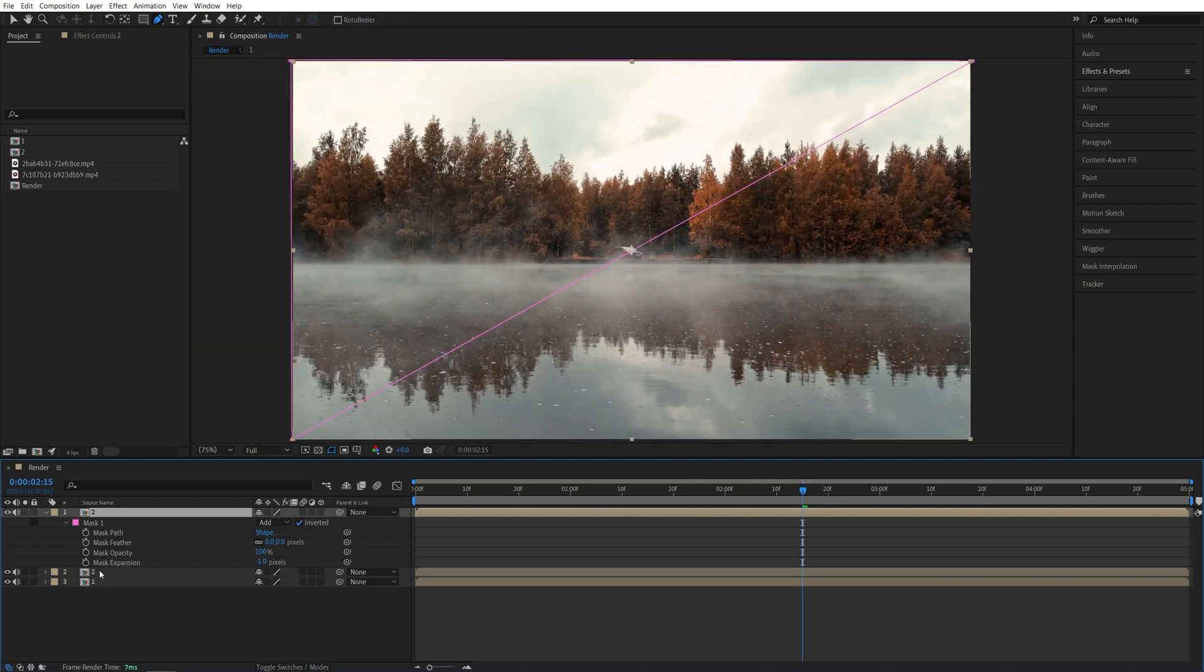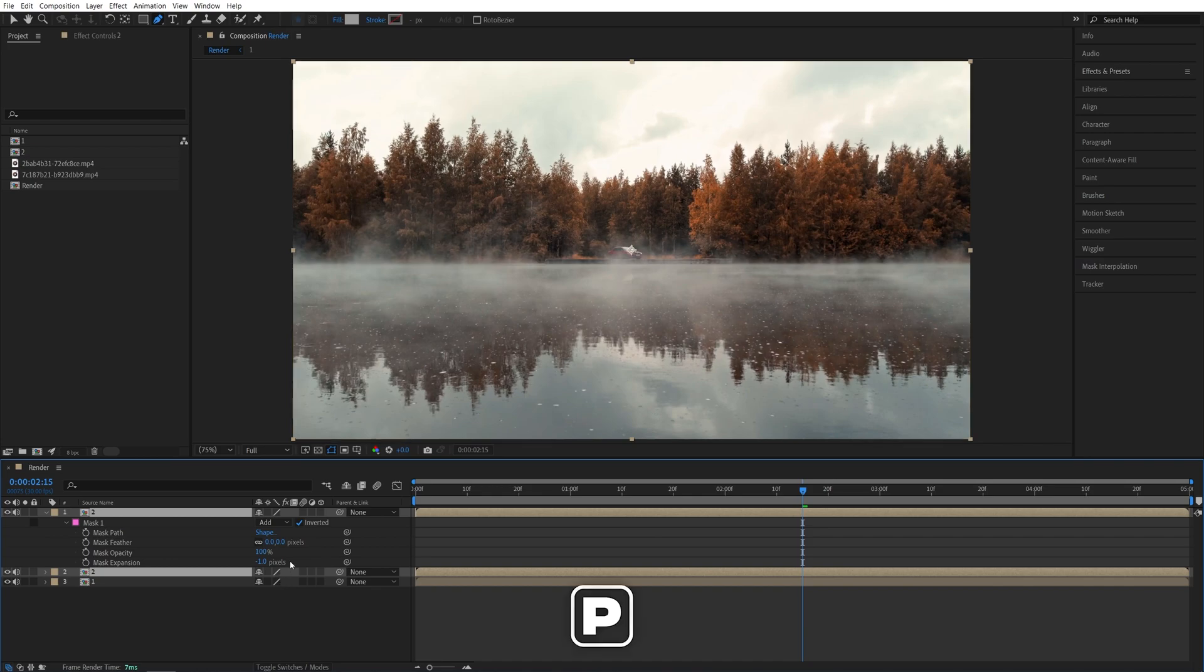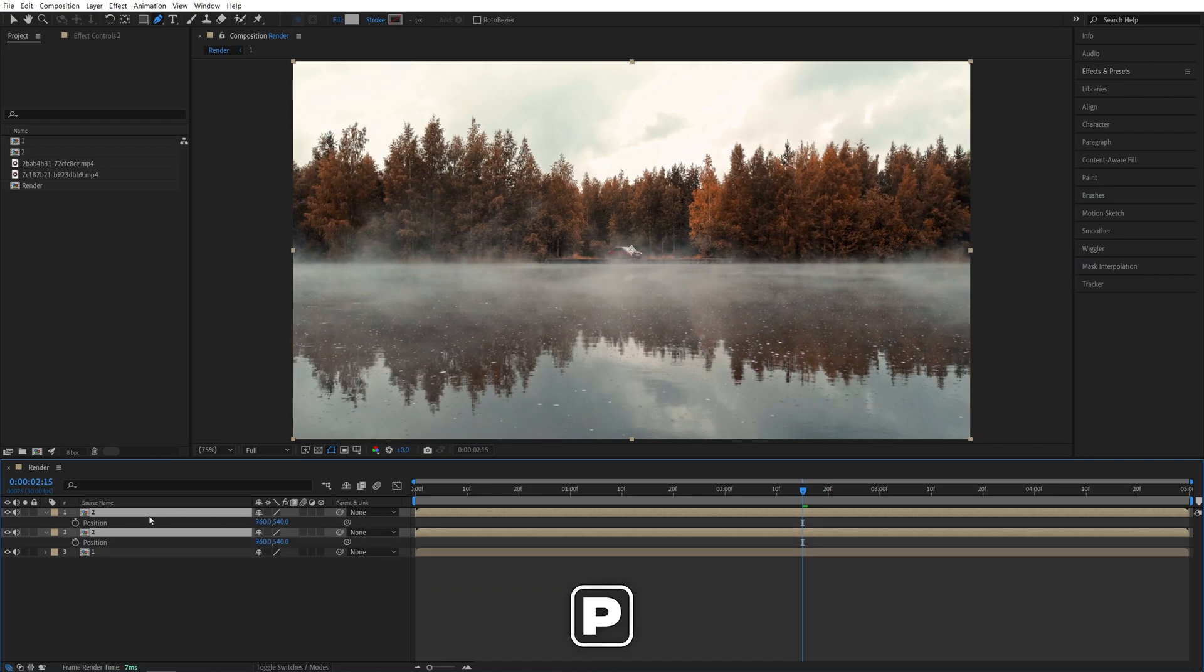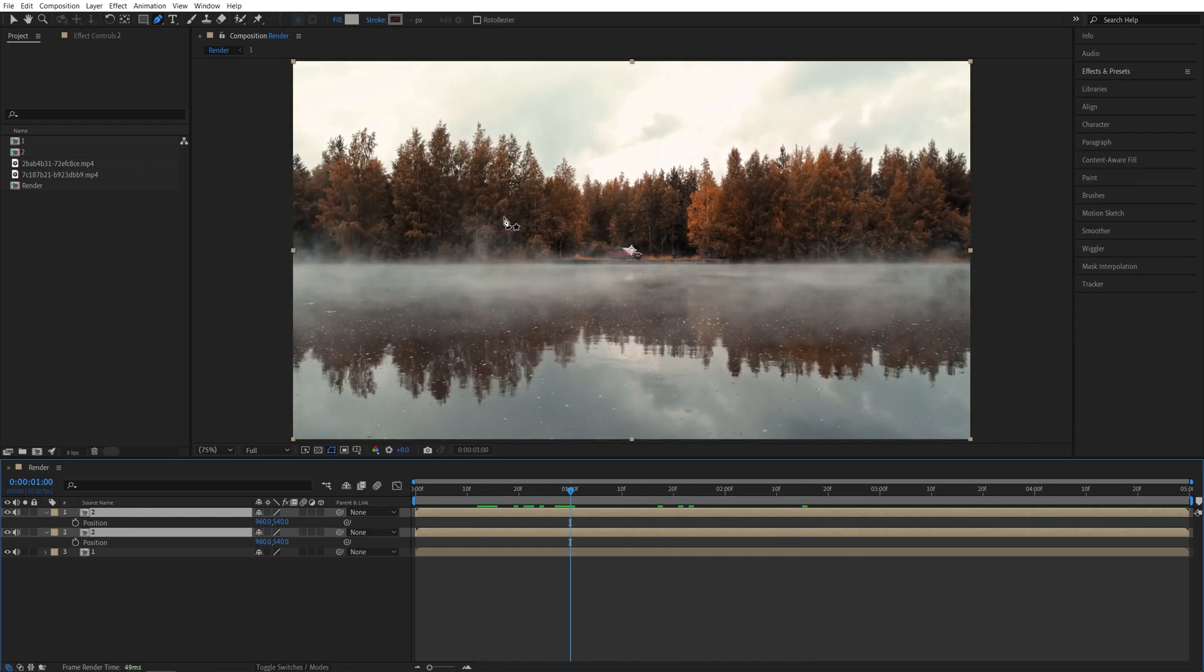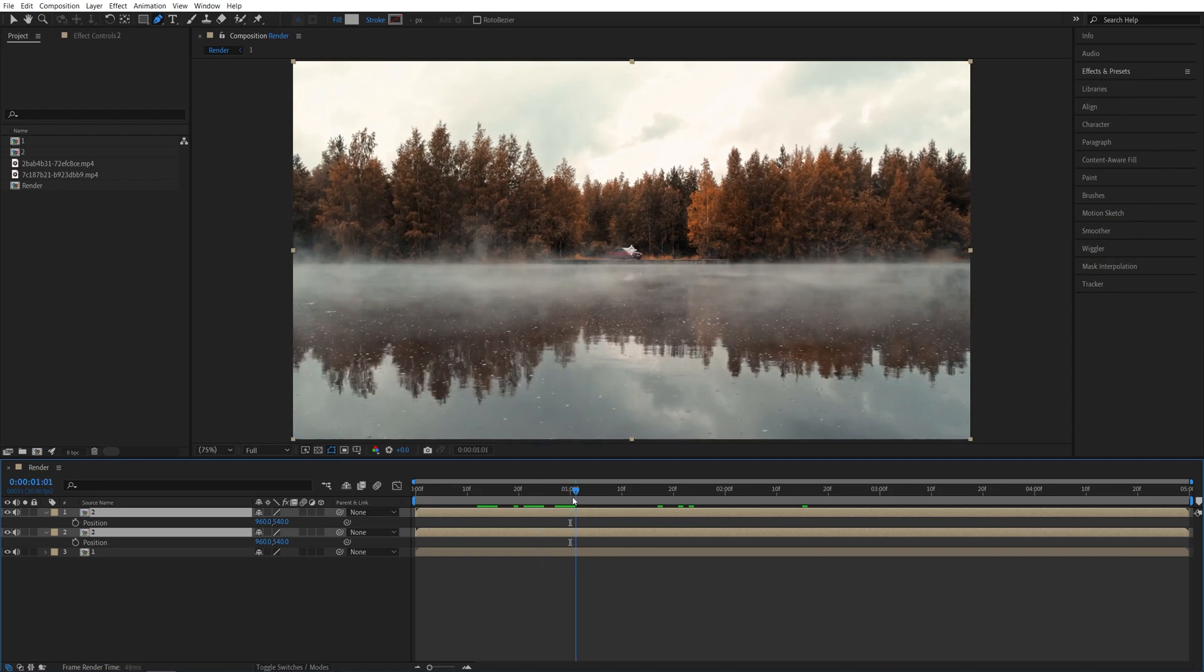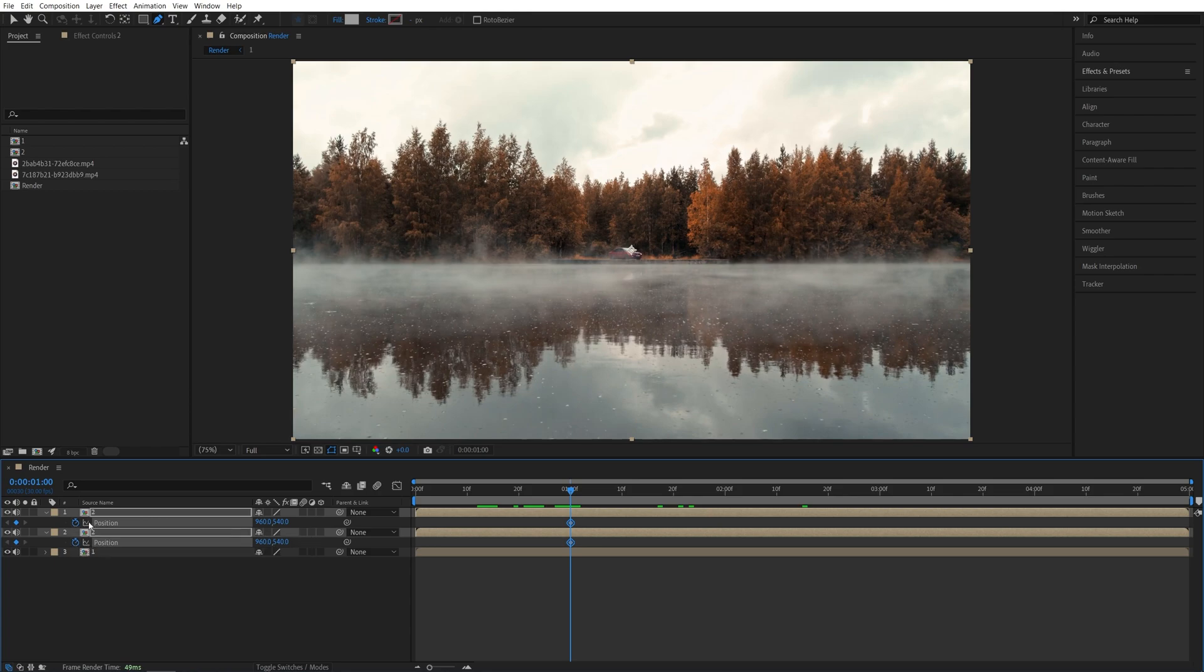Now we need to select both of these layers and press P on the keyboard to see the position properties, then choose the moment where you want the transition to begin. Let's say 1 second for me will be fine, and I'll create keyframes by clicking on the stopwatch for both positions. So we've created the keyframes over here.